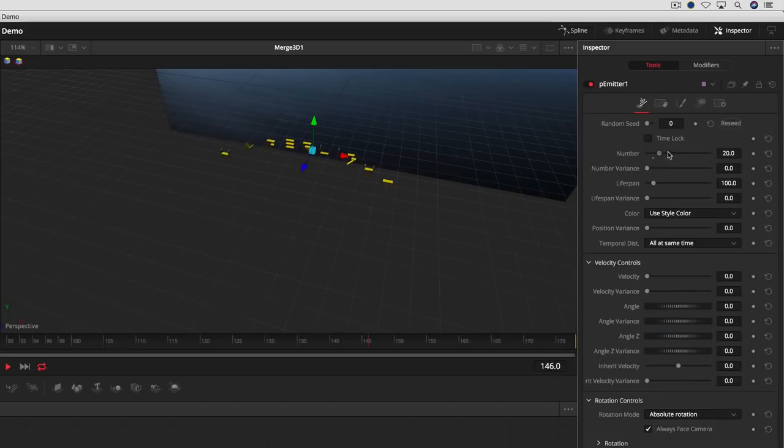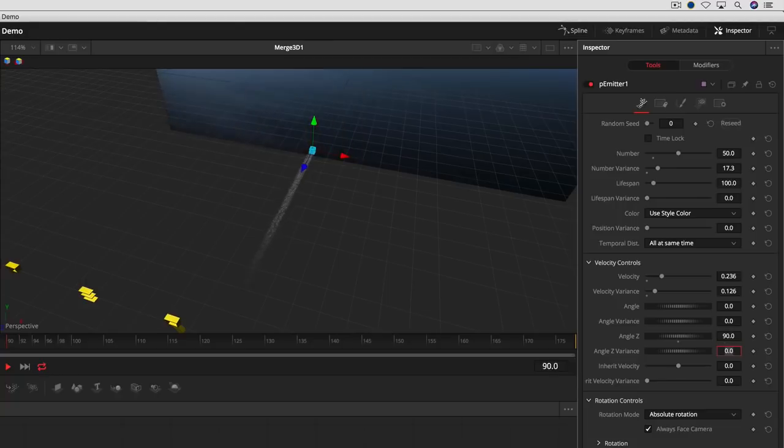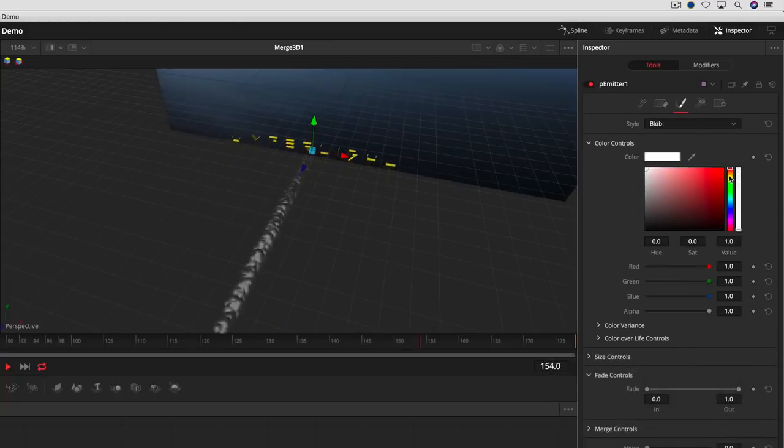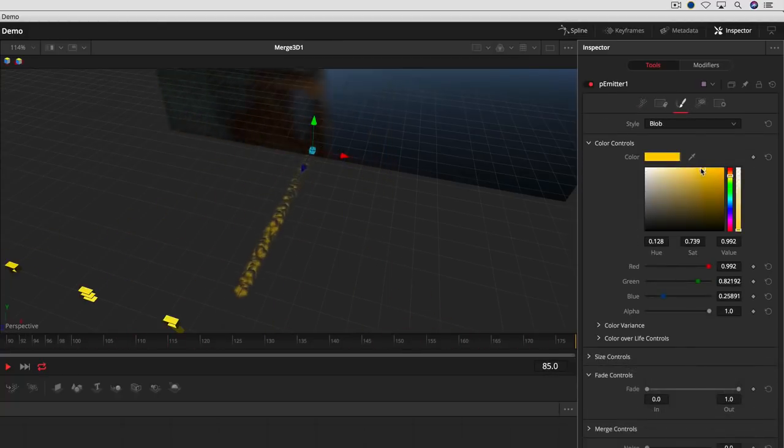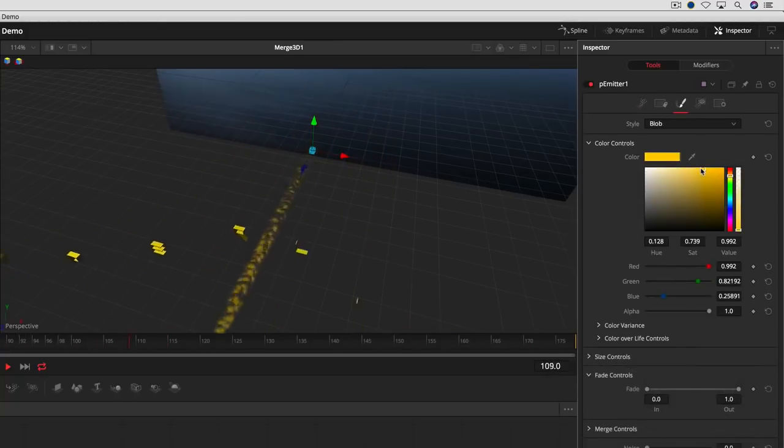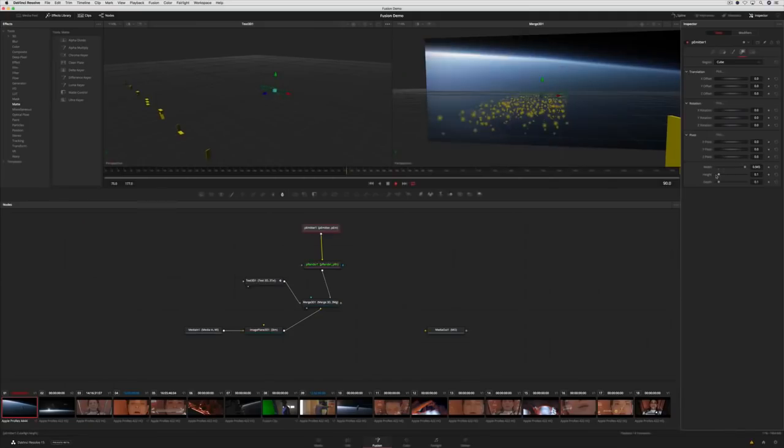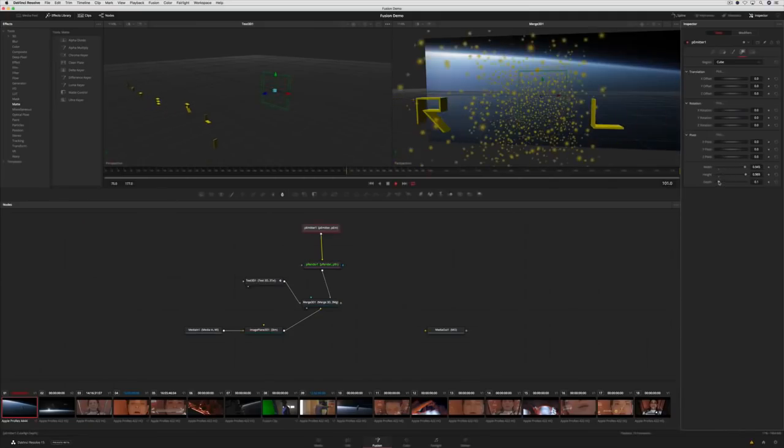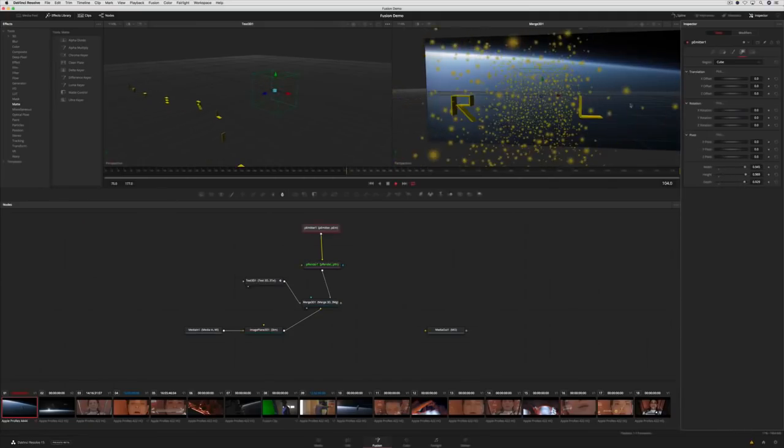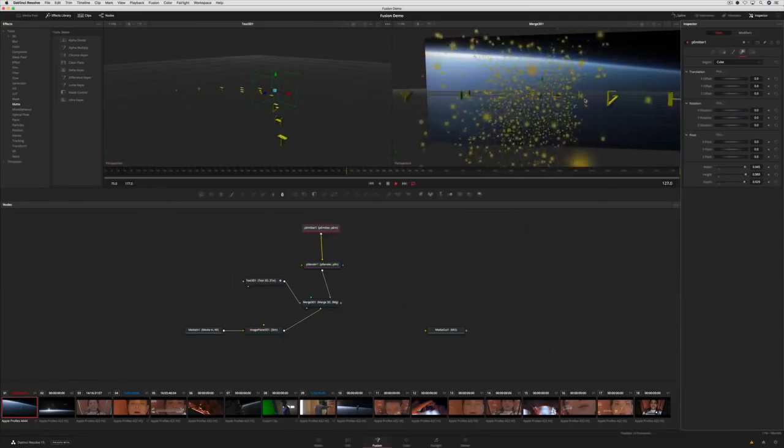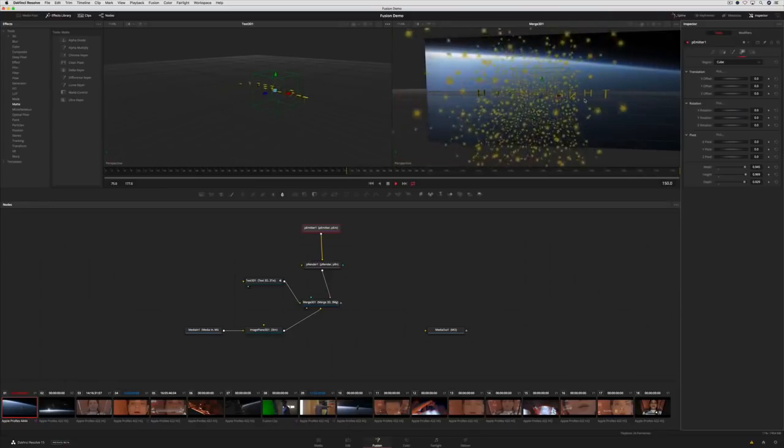To see the particles, we need to give them some velocity. Set the direction, add some color, and adjust a few other parameters to get them to behave the way we want. The particles can be born from a sphere, a box, or even a mesh.